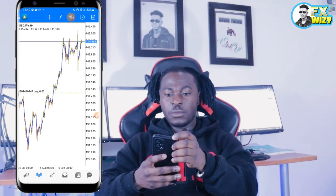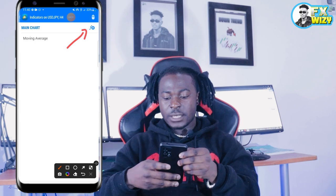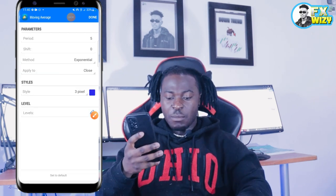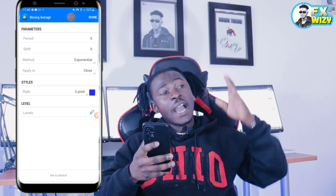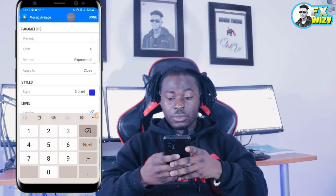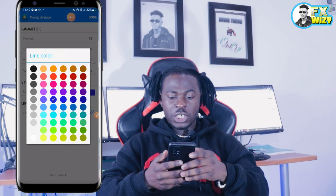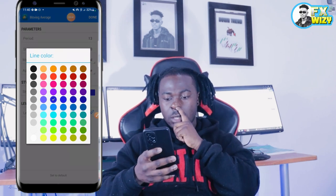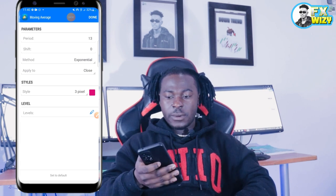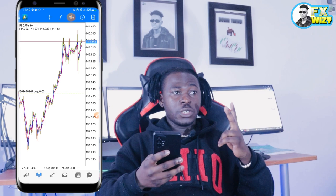Now let's put the second moving average. We're going to press the F plus sign, and the second moving average will be period 13. Just keep following what I'm doing — 13, exponential. Just change the color only. When you're done, press done. As you can see, we now have two moving averages on the chart.